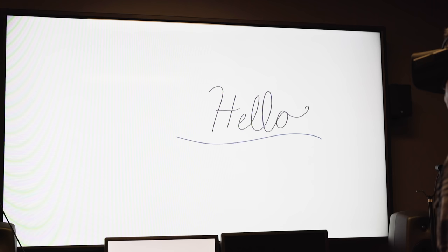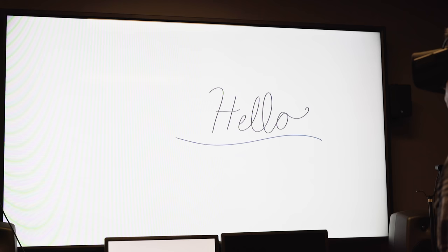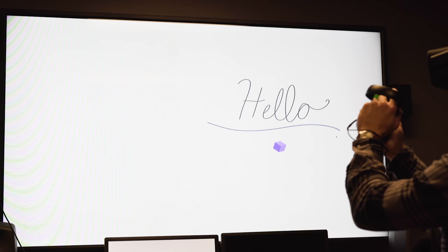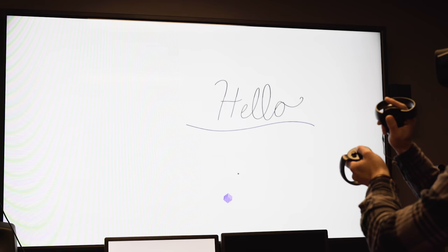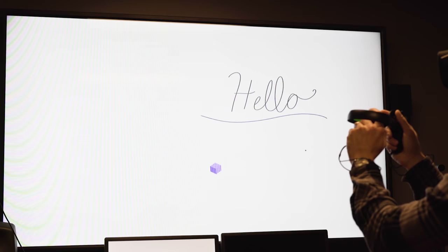Welcome. In front of you, if you raise your hands up, you'll see how you relate in VR. You've got a little purple cube and a little dot that represents your right hand and your left hand, a little dot for your right hand and a cube for your left hand.